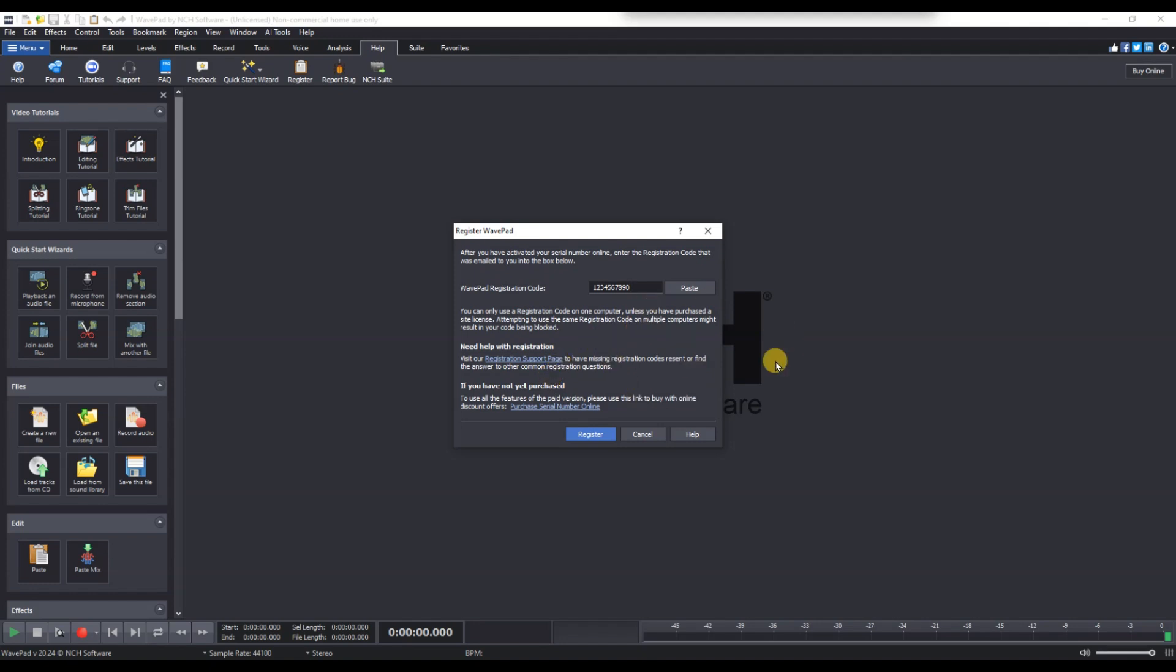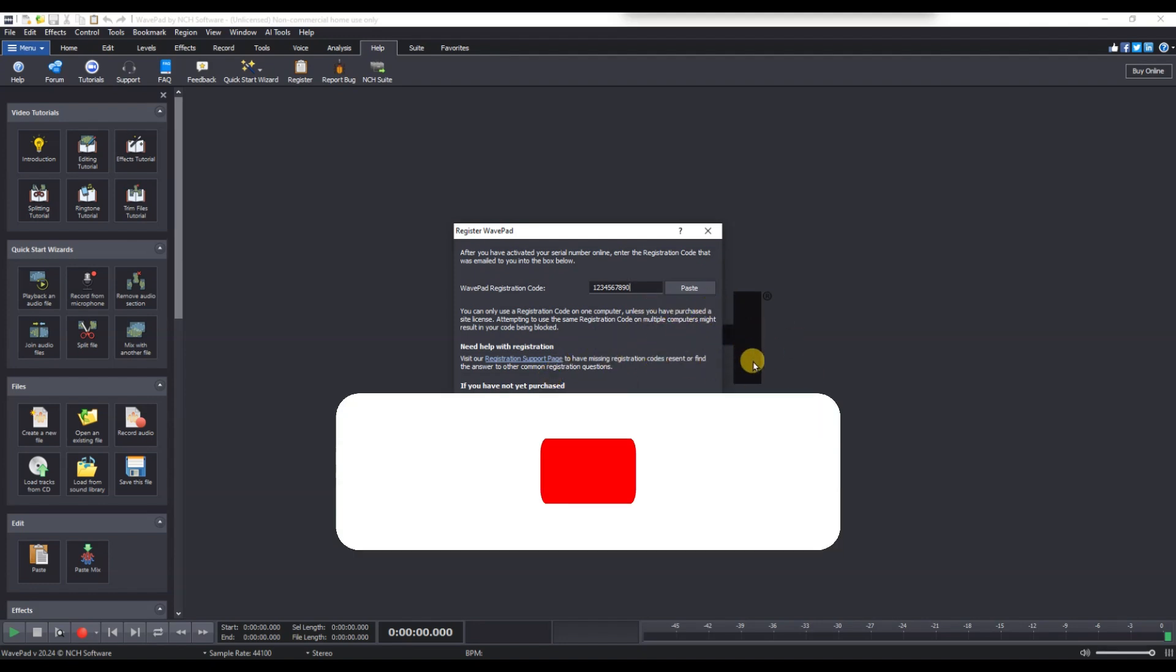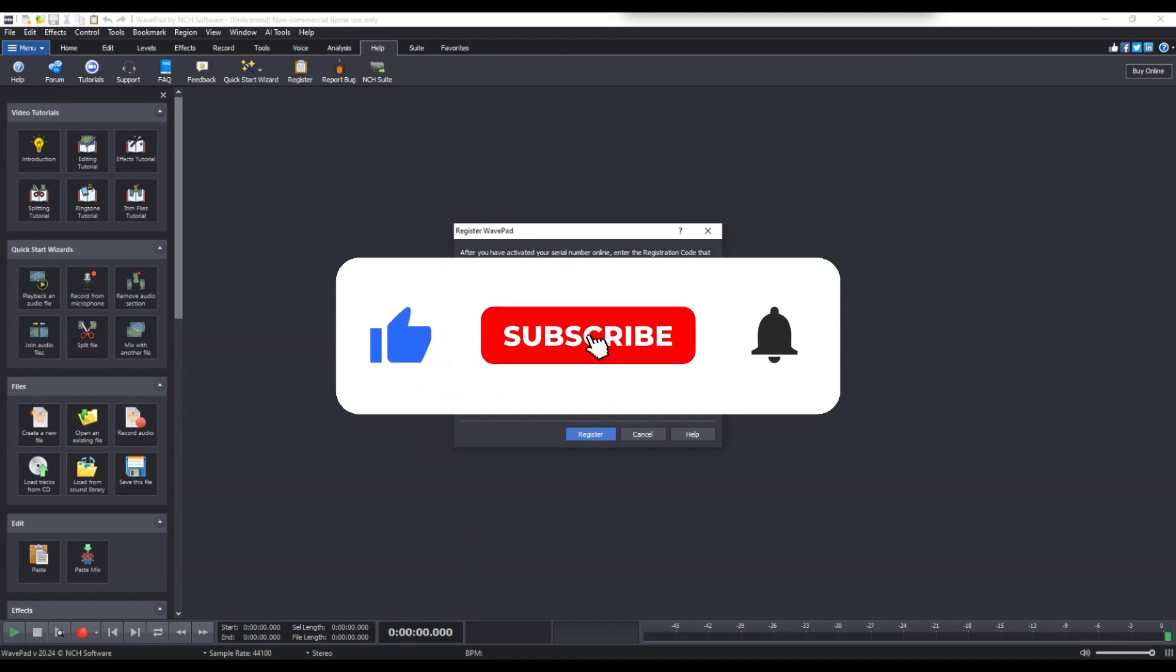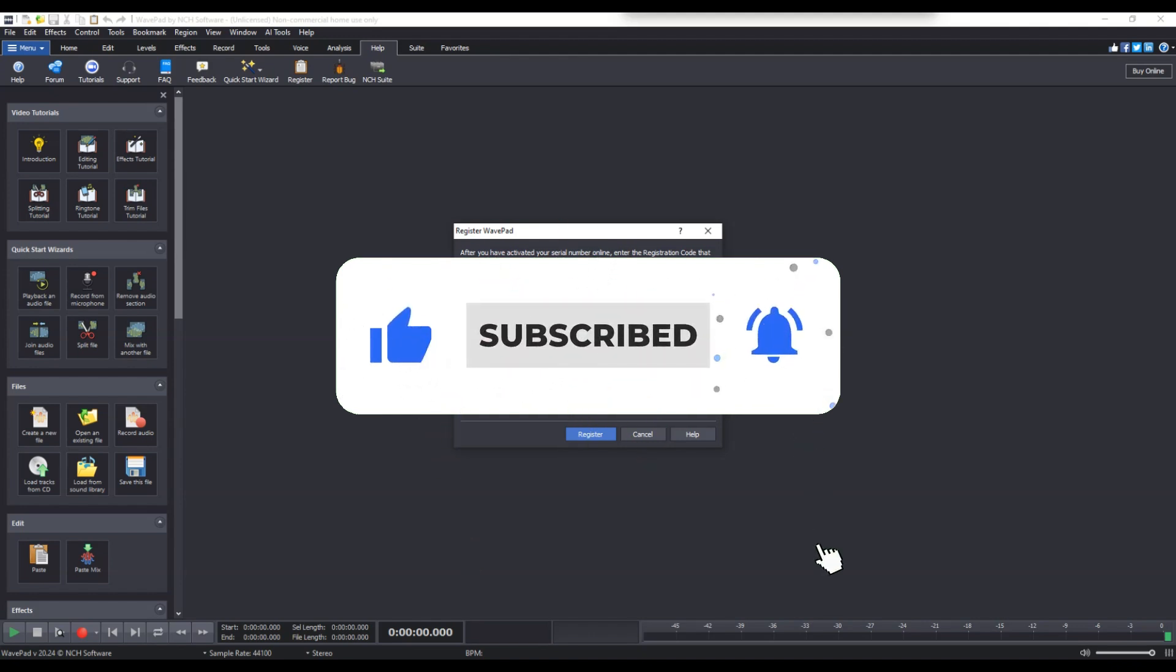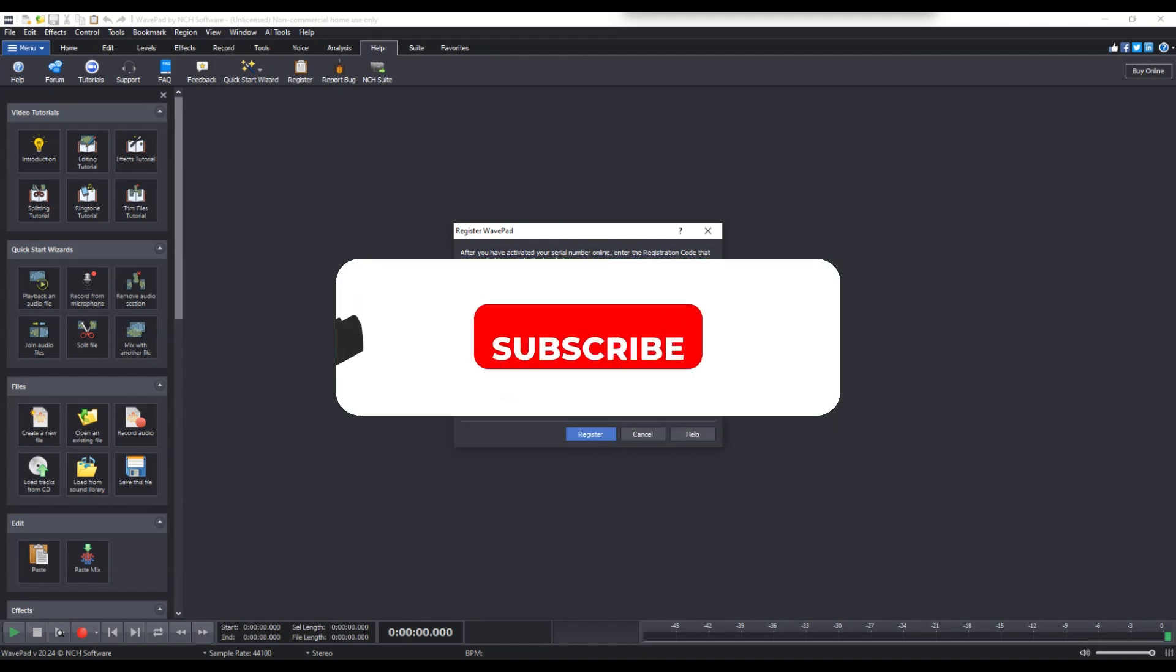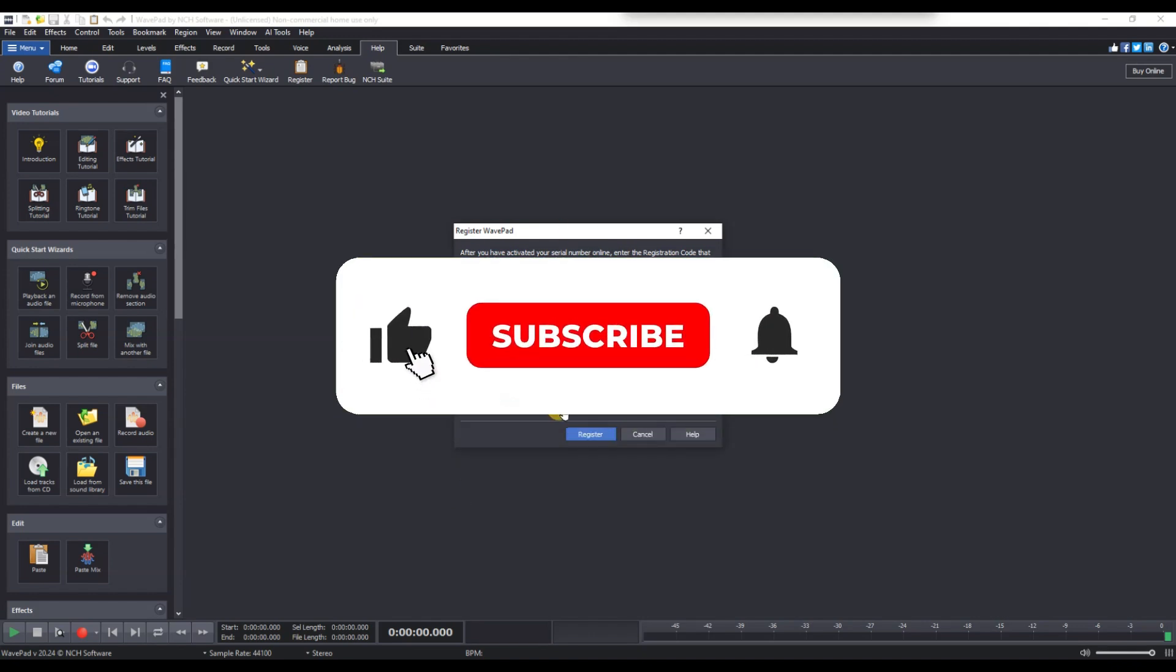And that's it. Now you know how to activate webpad with license. If you found this video helpful, don't forget to like, share and subscribe for more tech tips. Thanks for watching and I'll see you in the next one.